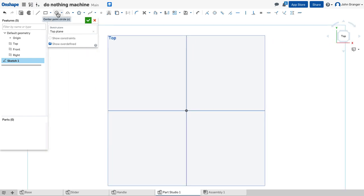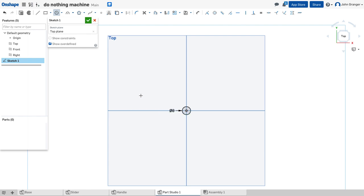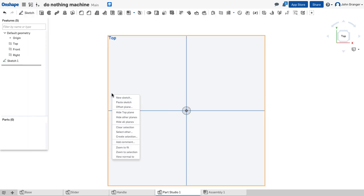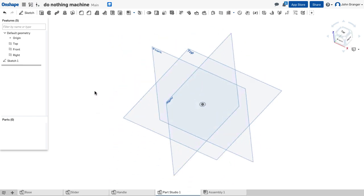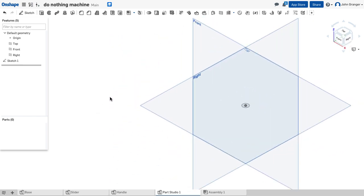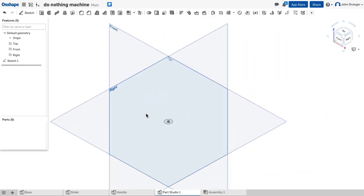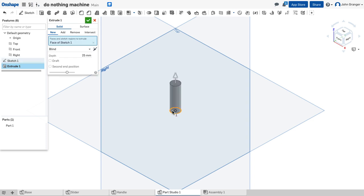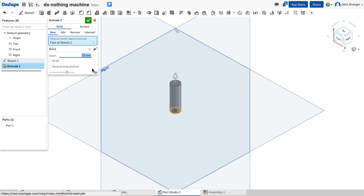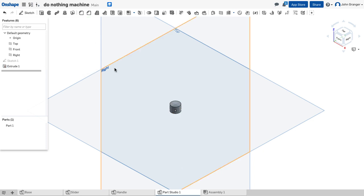So I'll use a center point circle. Make that coincident to the origin, this is going to have a diameter of 8 and I'll accept that. View isometric and we'll use our extrude to extrude this up. It will be a blind extrusion for a total of 6 millimeters and we'll accept that.